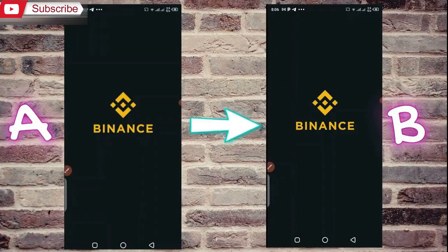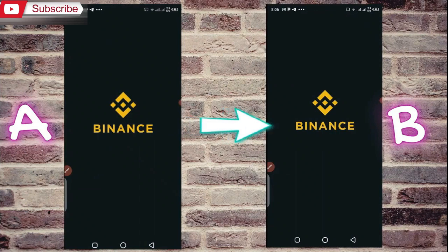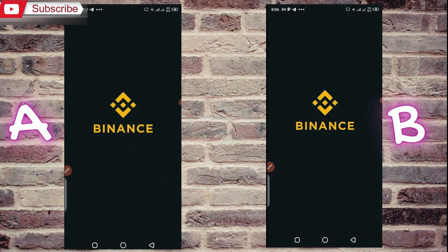In today's video, we will talk about how to transfer USDT from Binance to Binance. I have Binance A and Binance B — Binance A is mine and Binance B is my friend's.